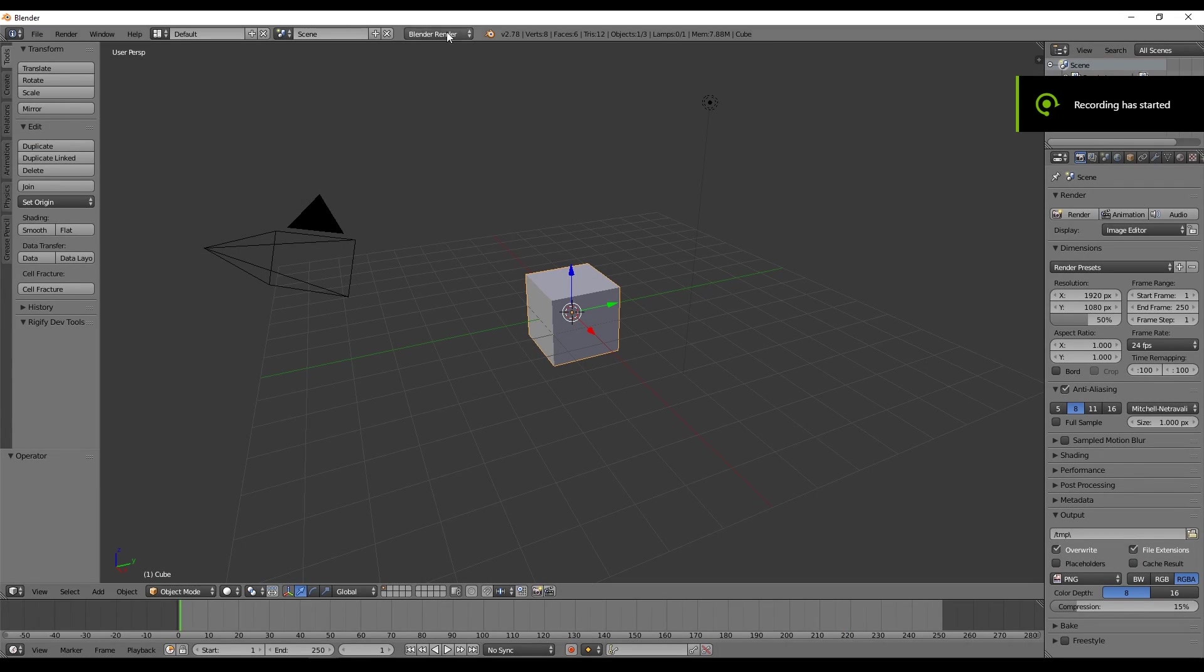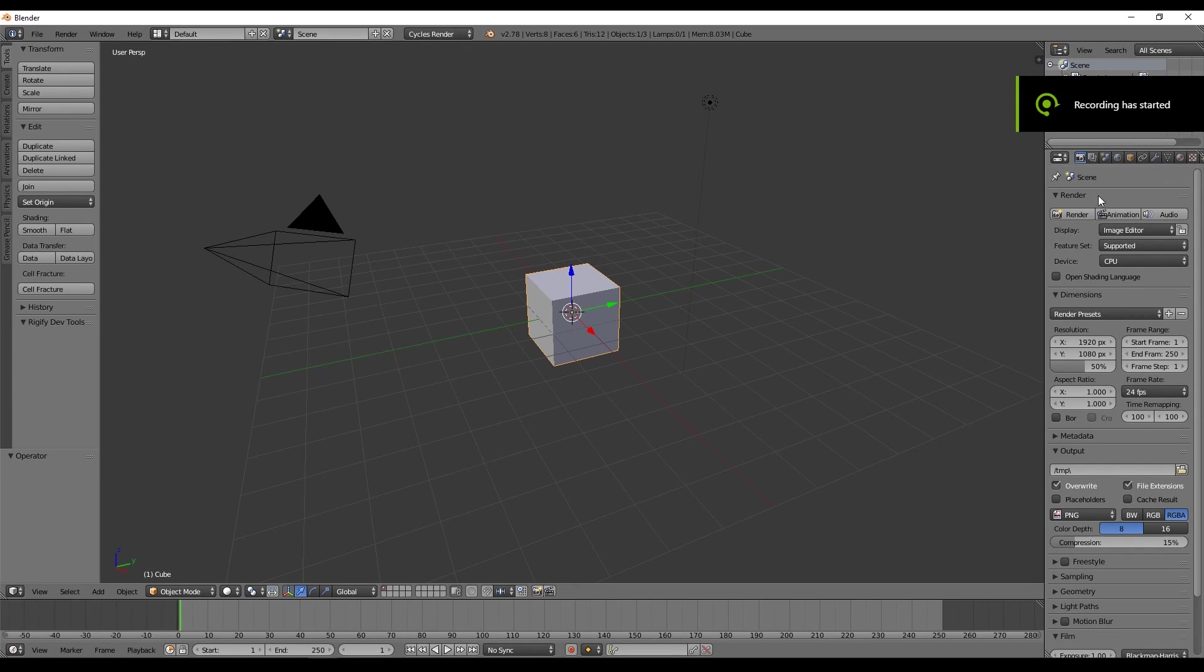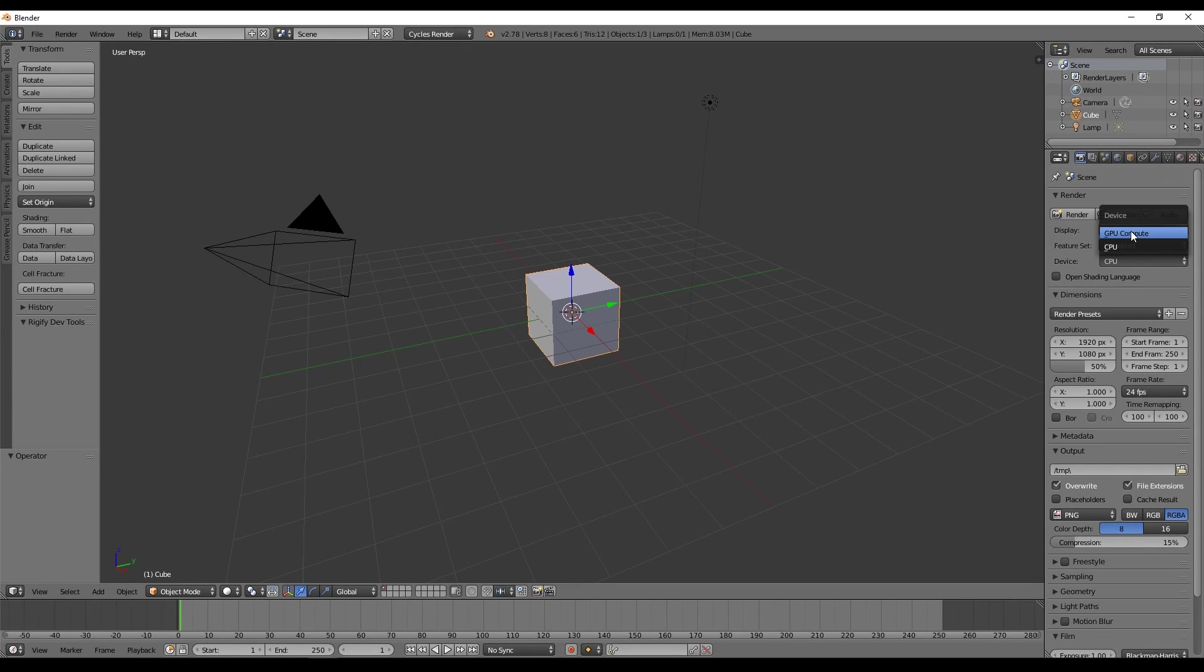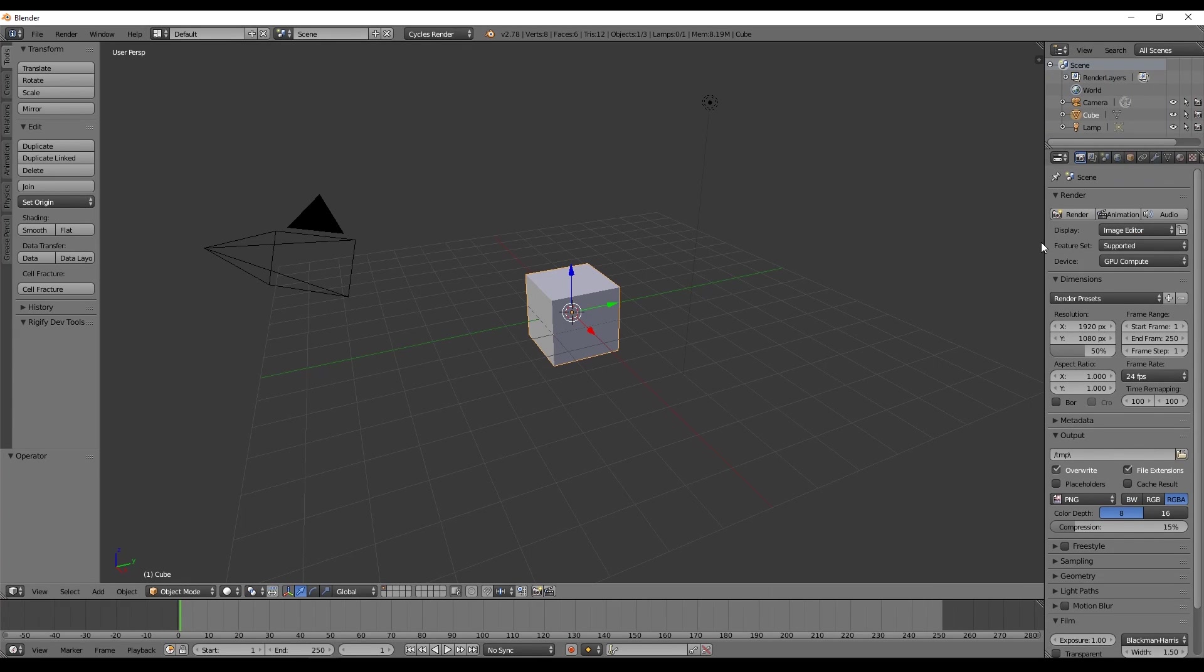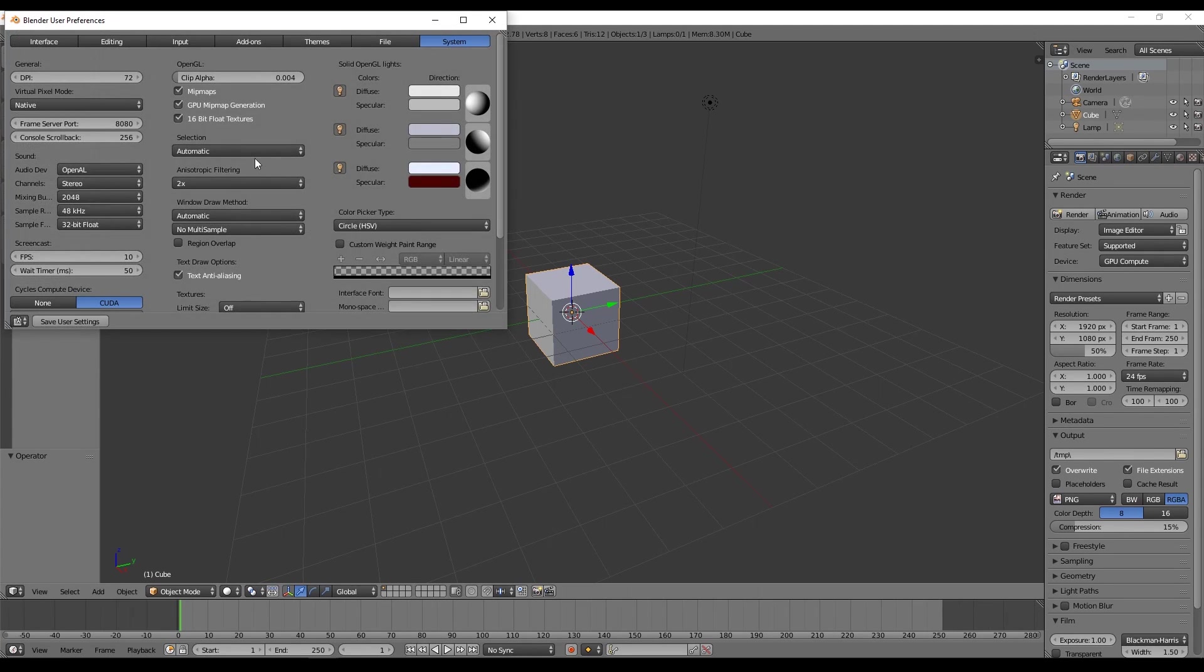So, the first thing we want to do is set Blender to render with cycles, select GPU here. If you don't know if your graphic card is supported, you can go to File, User Preference and in System you will or will not see CUDA.